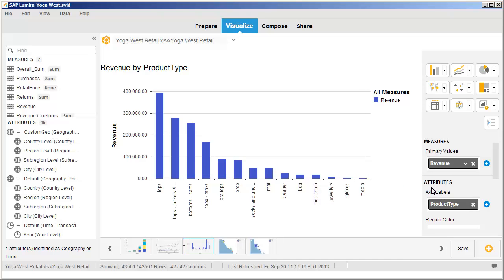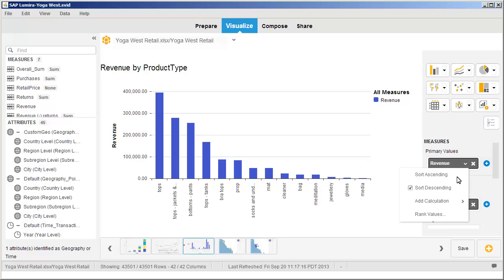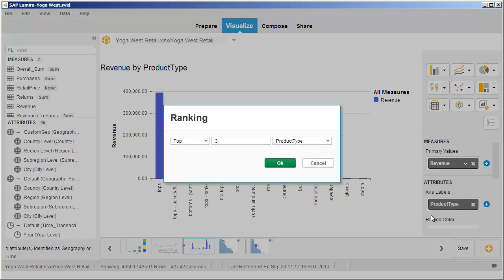You can also rank the values to show the top or bottom end values. Rank the bottom five product types in terms of revenue. Construct and apply the appropriate ranking expression.